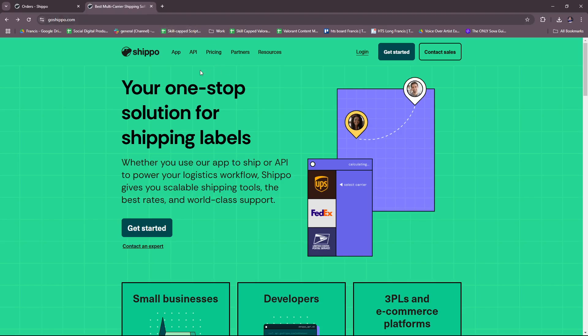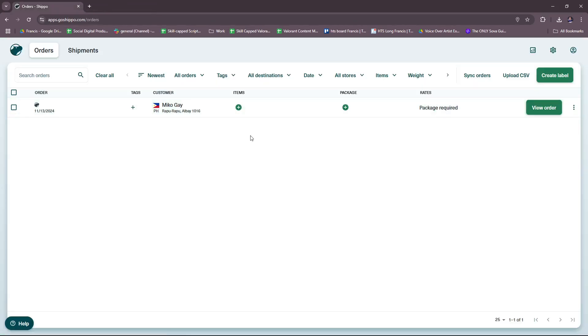Now upon signing up, you'll need to set up your profile and shipping address. So after logging in, you need to complete your business profile by adding your company name, default shipping address, and contact details. This information will be used as the default origin address for shipments.